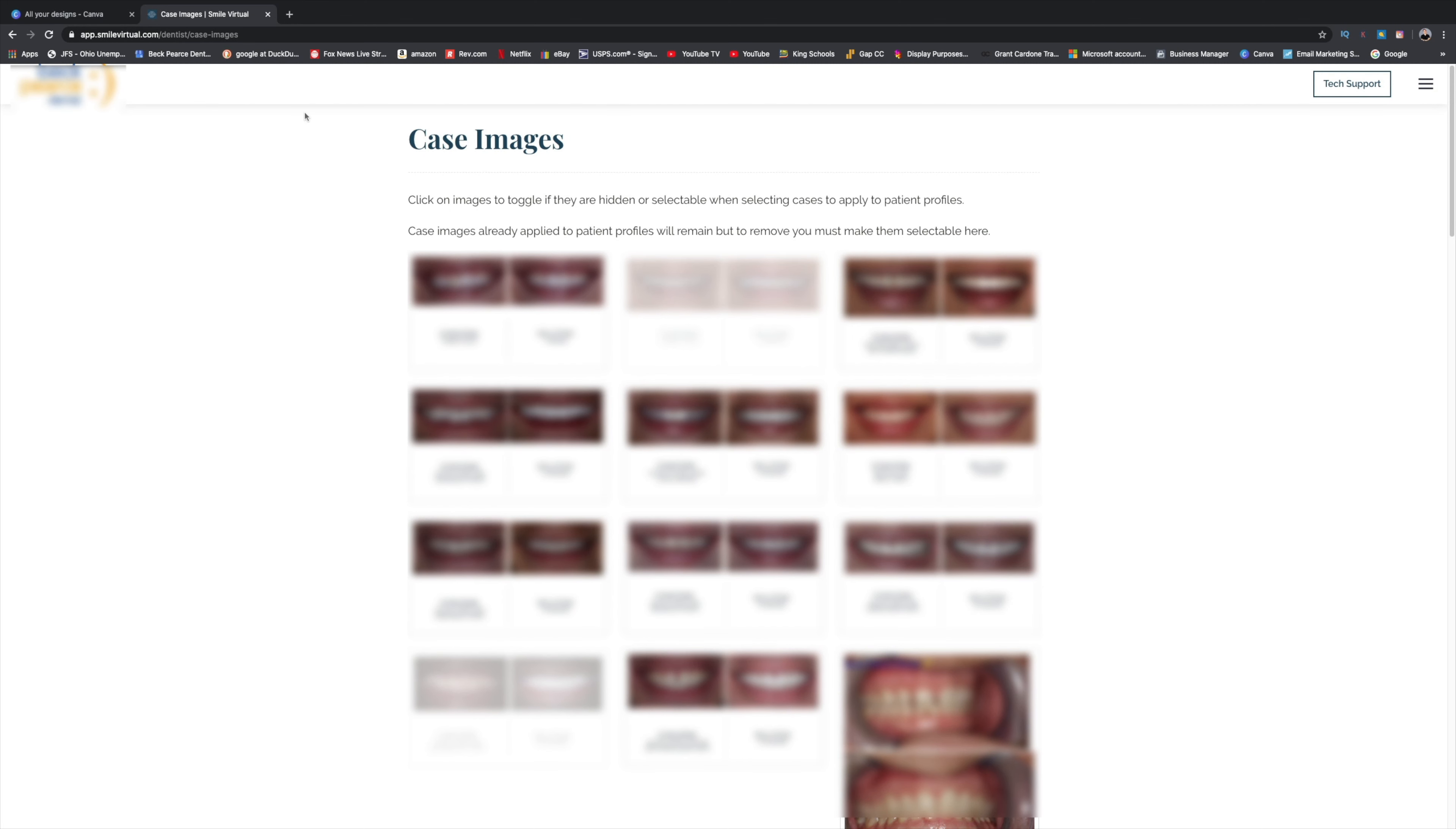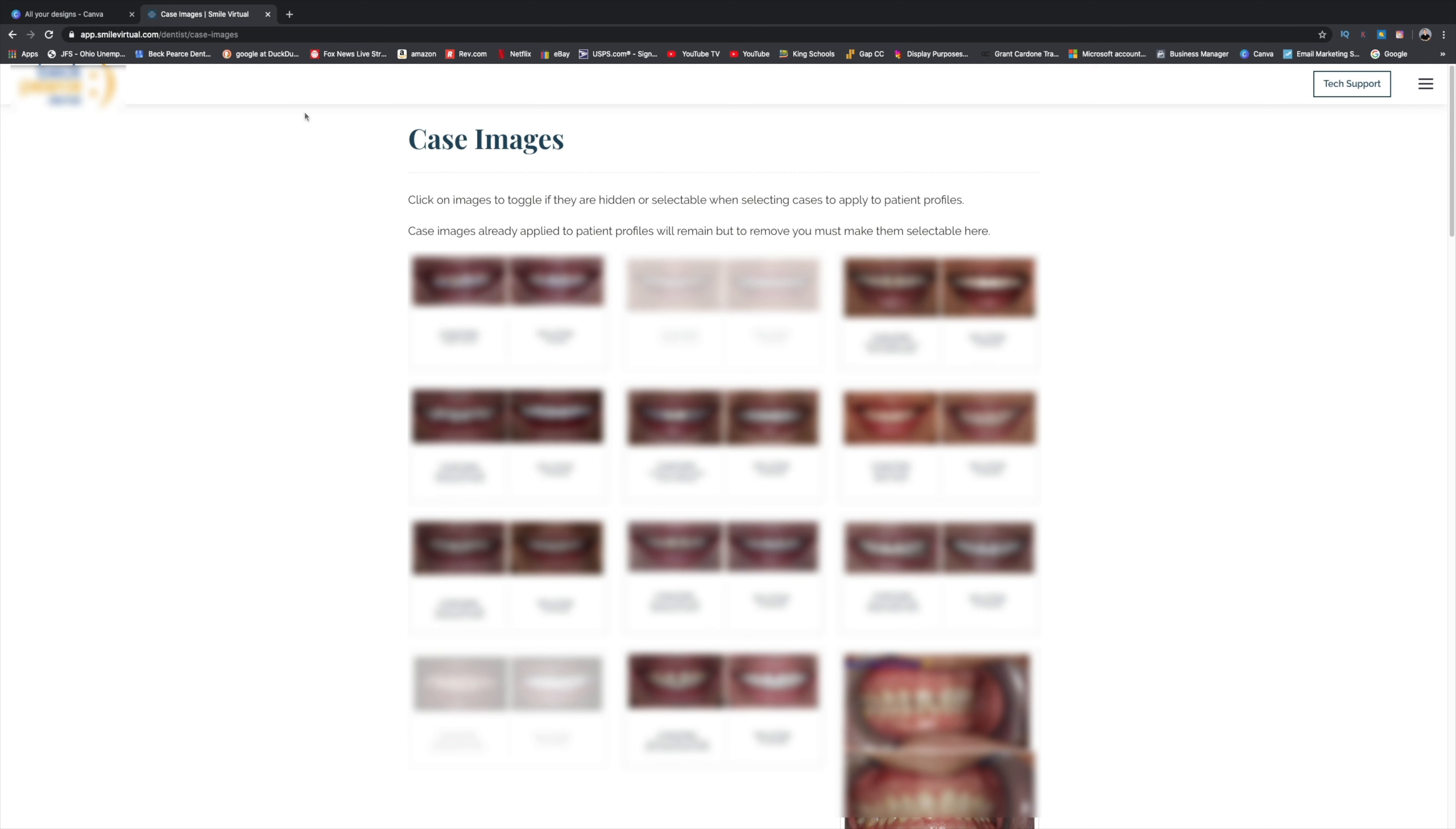What up Doc? This is John Banner and in today's video I'm going to be talking about how to load your case images into Smile Virtual. So if you haven't already, please consider subscribing to the channel. This channel is all about the how-tos of dental marketing. And so let's go ahead and get started.